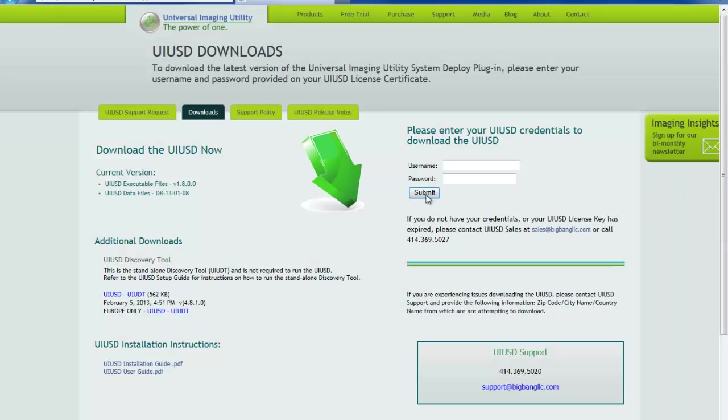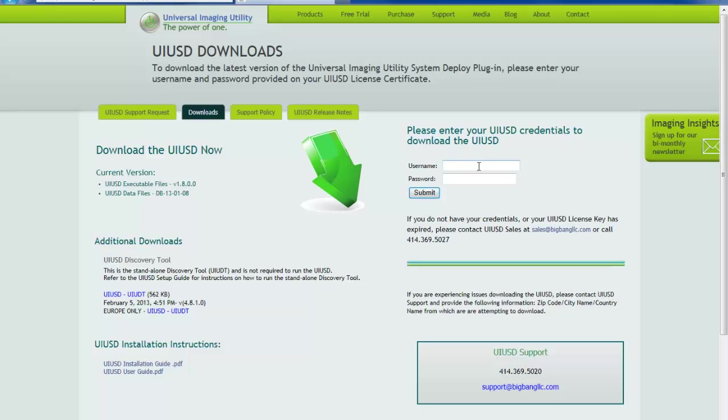From this page you can enter your username and password provided to you and your license to begin the download. Since the product download does exceed 8 gigabytes in size, it is recommended that you download using a browser or download management tool that is capable of resuming file downloads should your connection be interrupted during the process.